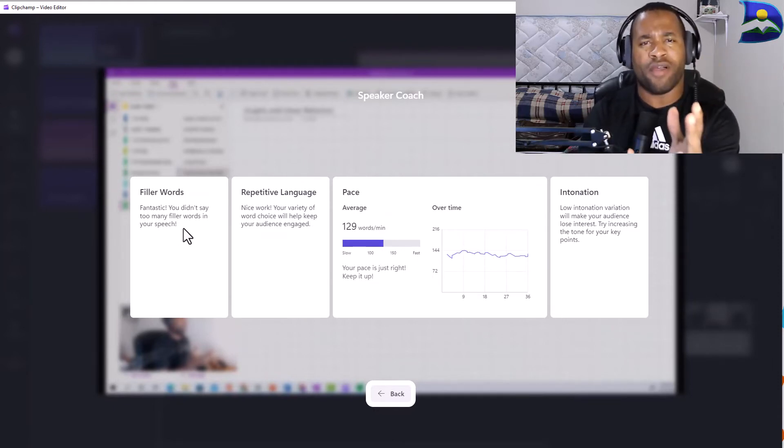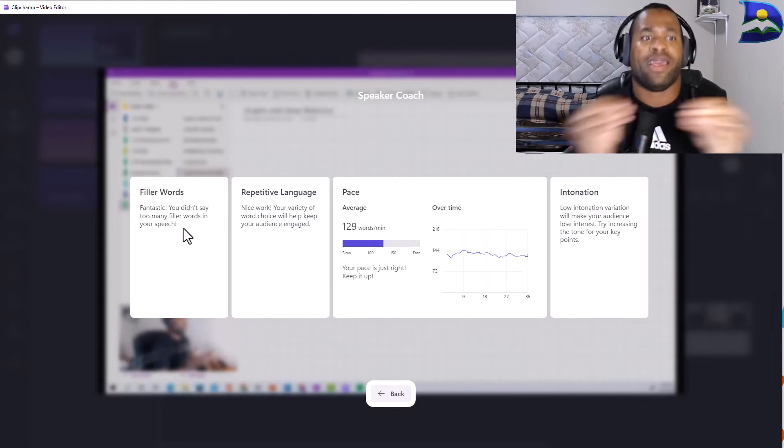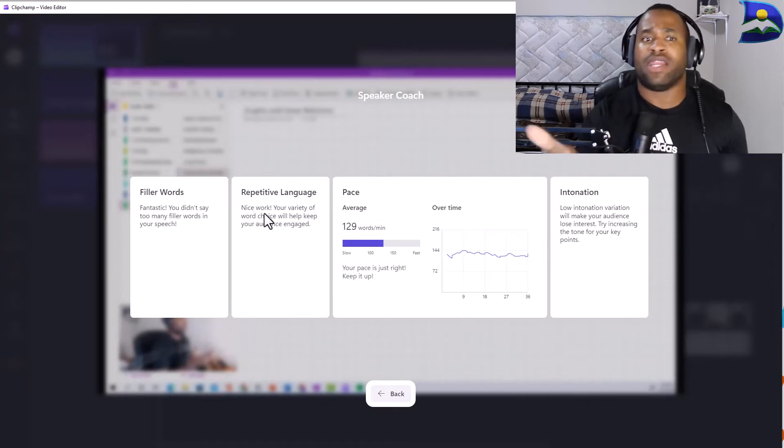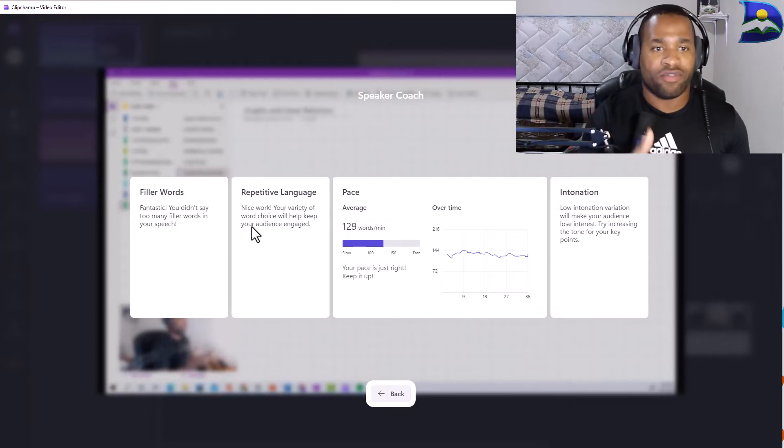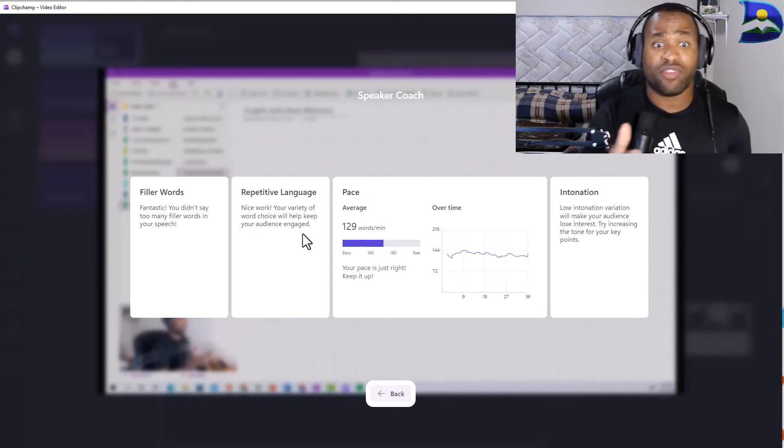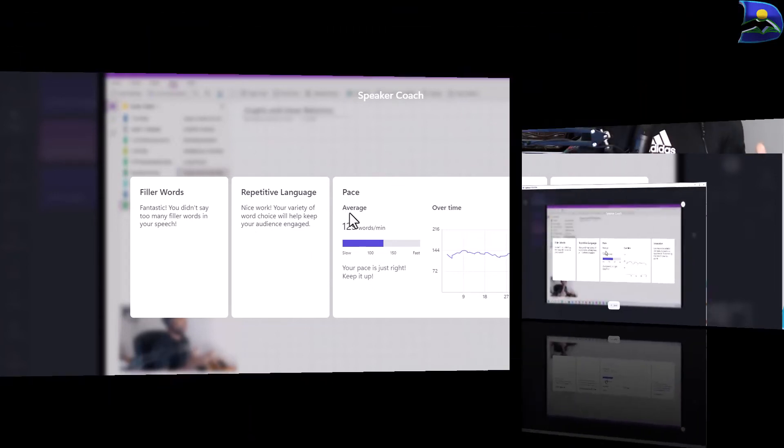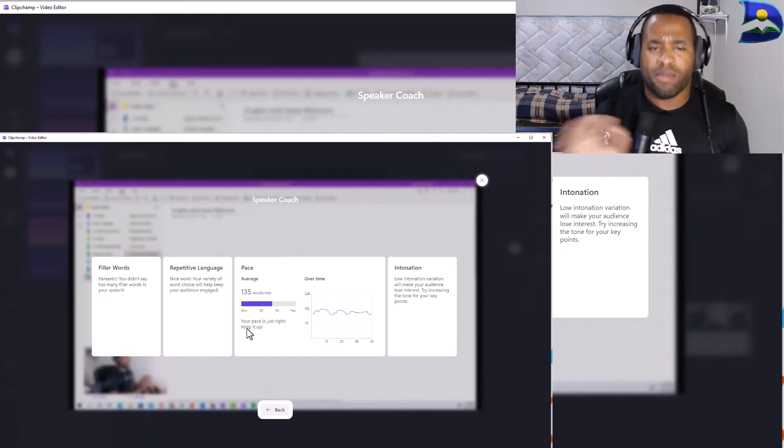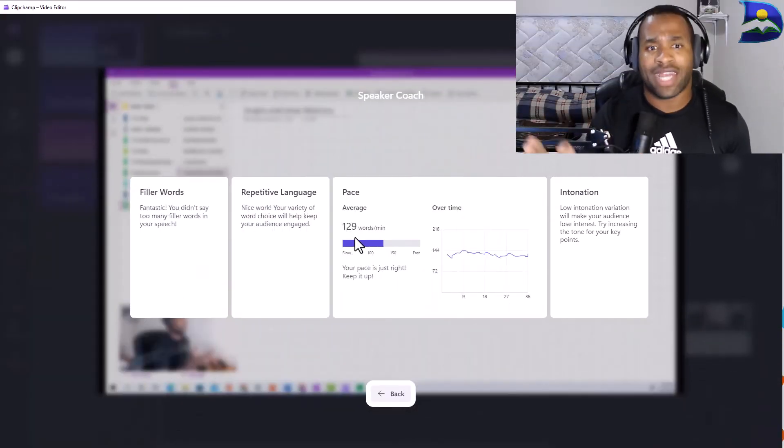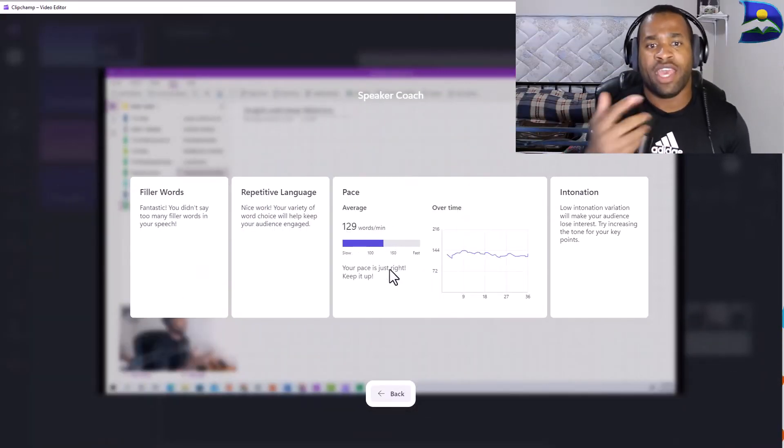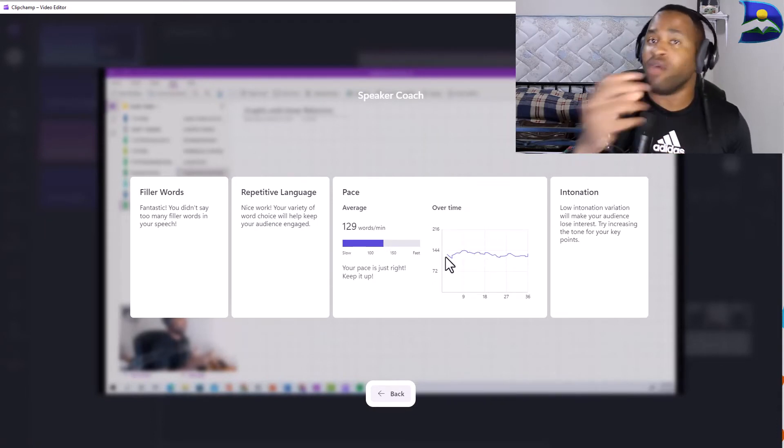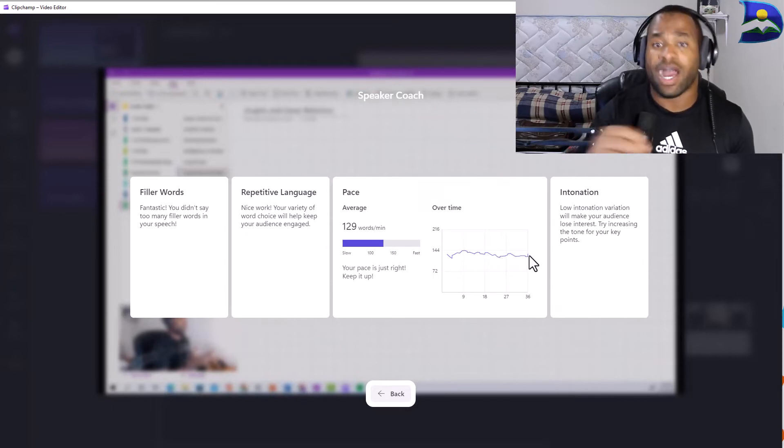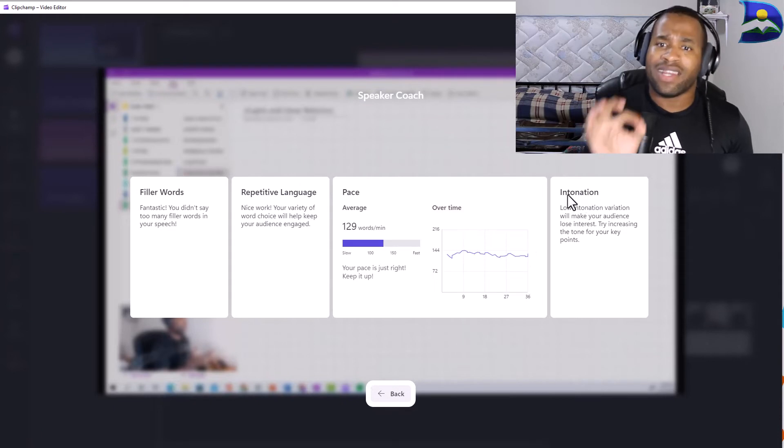Next is repetitive language. I don't have any repetitive words, it says nice work your variety of word choice will help keep your audience engaged. That's amazing. Now the next one here is a little bit lower than my expected because last time I had the same recording it was around 135 words per minute but this is a little bit shorter which is around 129 words per minute. It says that the pace is just right keep it up and this shows a little graph of overtime recording of my speech pattern going from less number of words, now going up and a little bit down and then staying back at level part and that's okay.